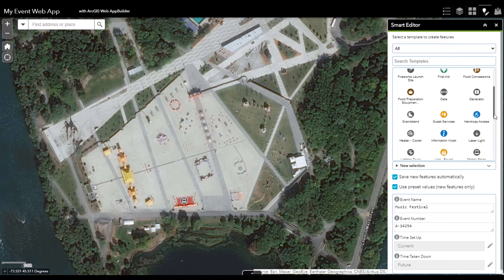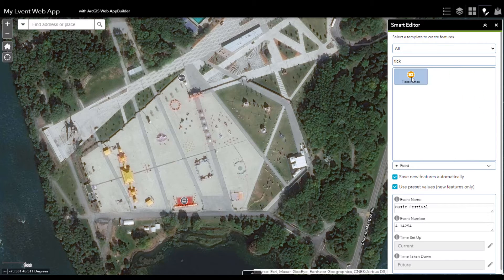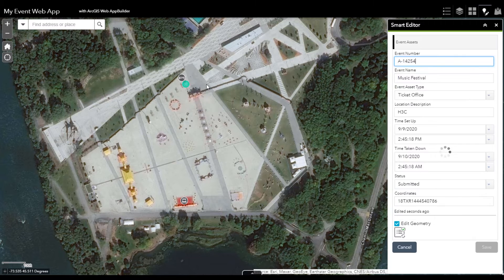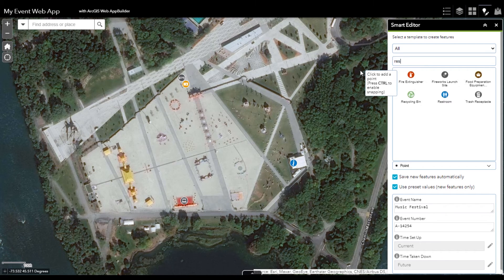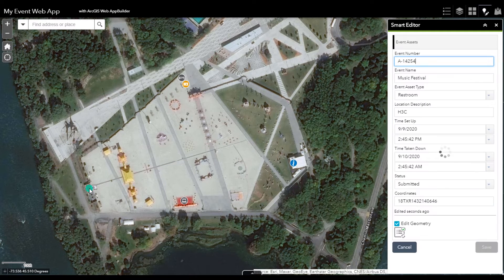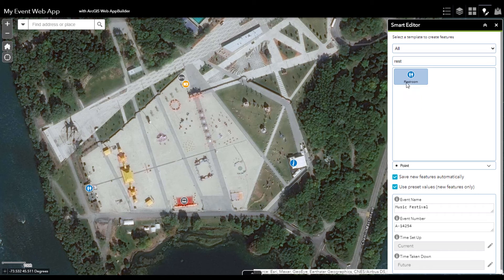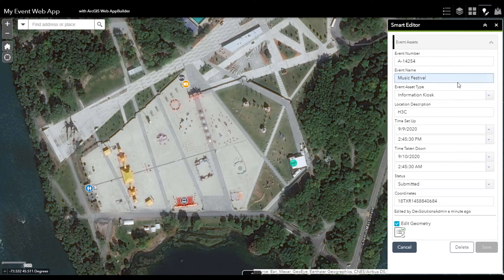In this way, I can also represent the location of other assets such as the gates, the ticket office, an information kiosk, and the restrooms. All of this was done in only a few clicks, while the Smart Editor widget was able to provide all the necessary related information automatically.